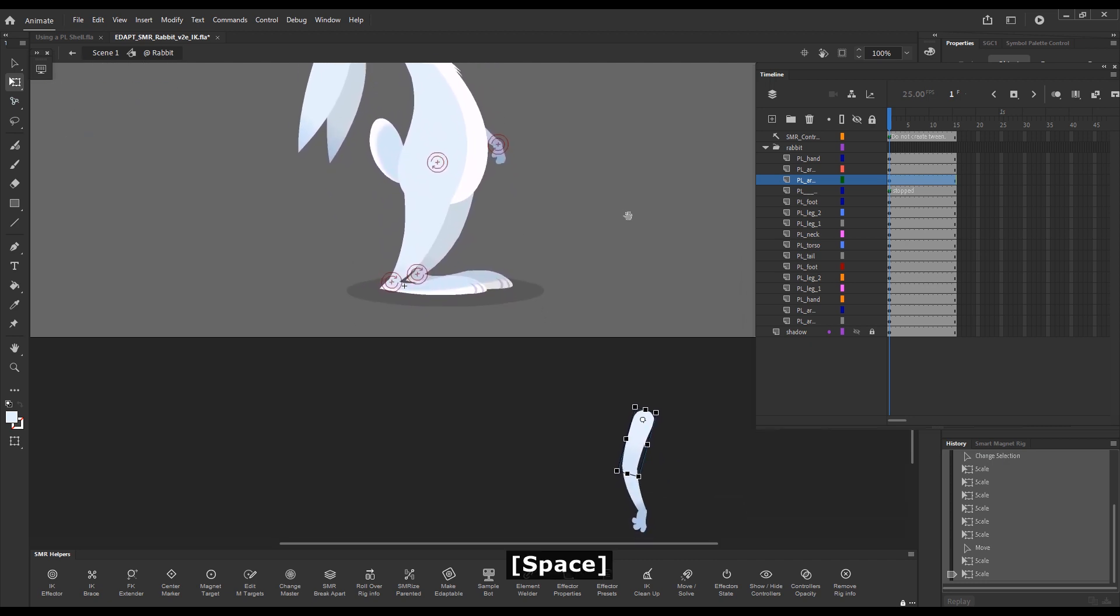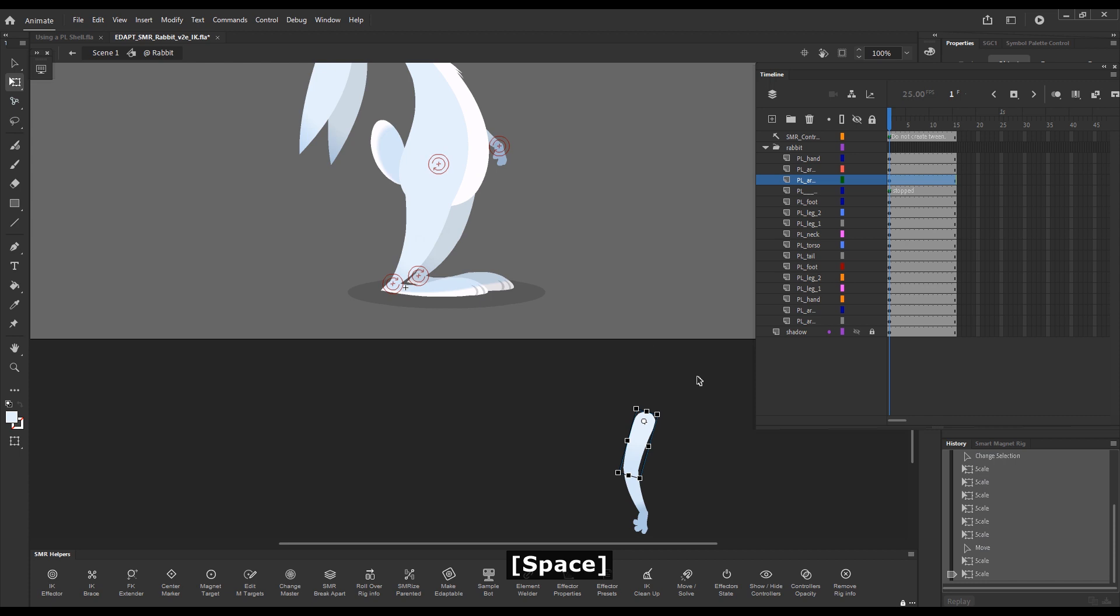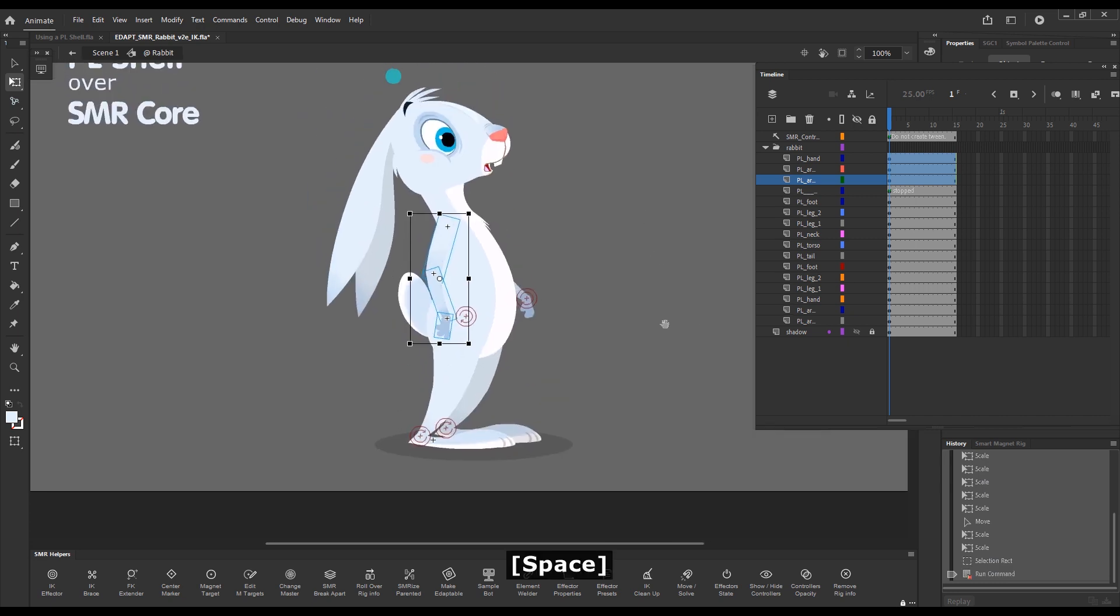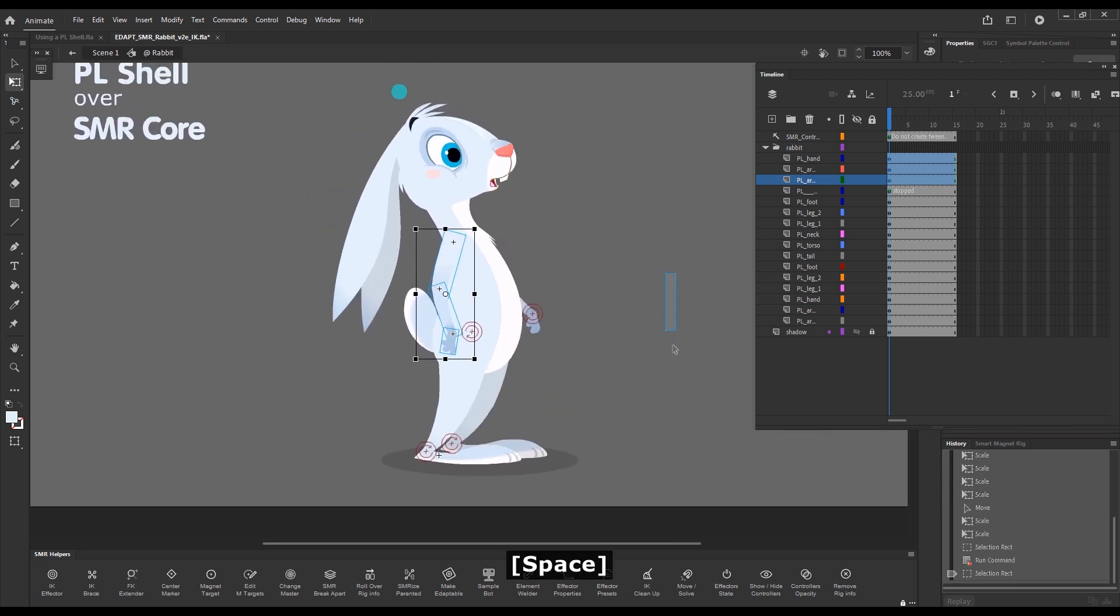Now luckily, Smart Magnet Joint works with parented layers. So all I'll need to do is just press the tilde key and it will snap back into position.